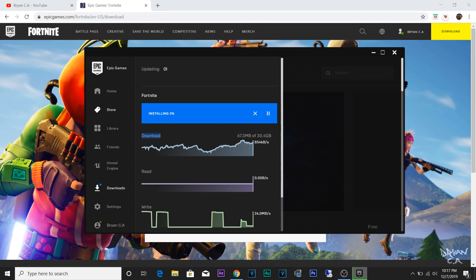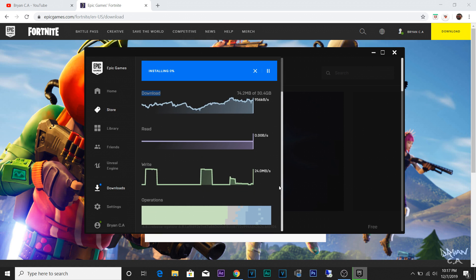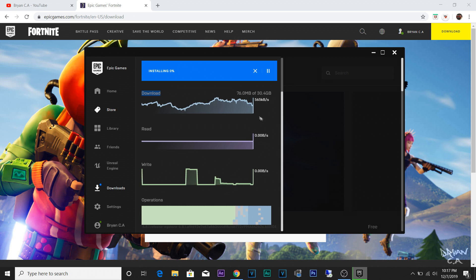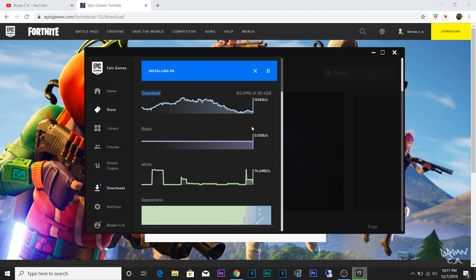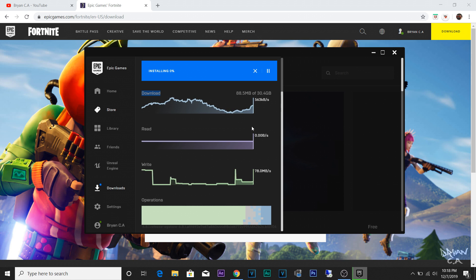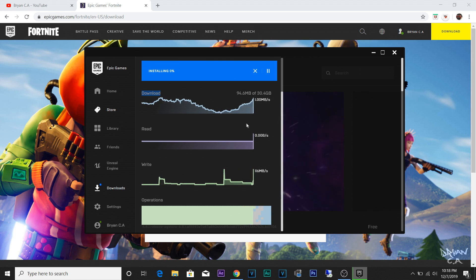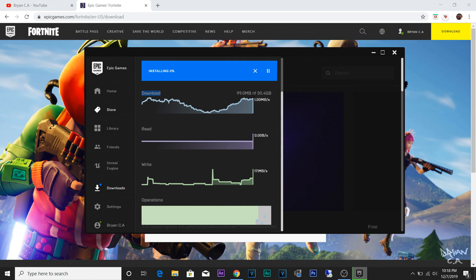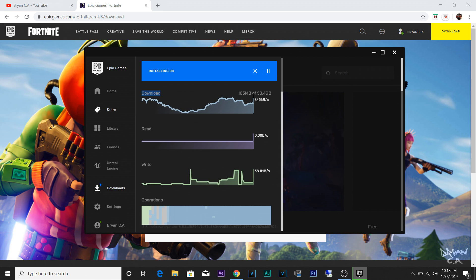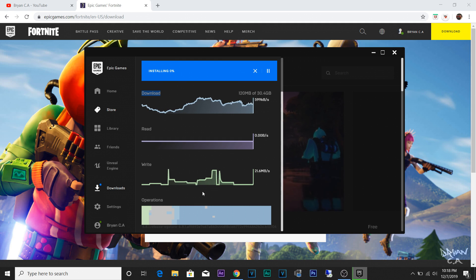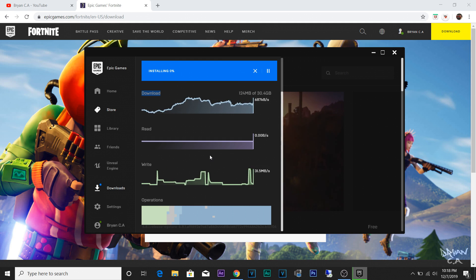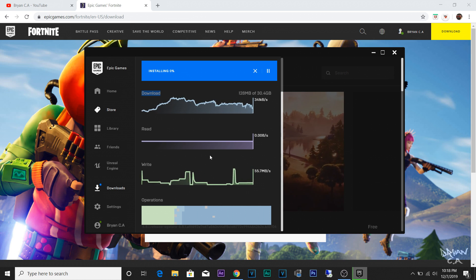If you have slow internet like I do, I would suggest leaving the computer on all night and checking back in the morning, because this is going to take a while. Last time it took me one whole night and a couple hours in the day to download. It depends on your internet speed. Some people with gigabit internet will probably download it in like two minutes.